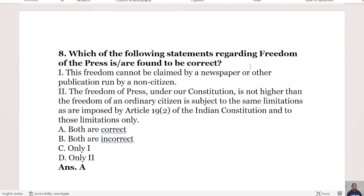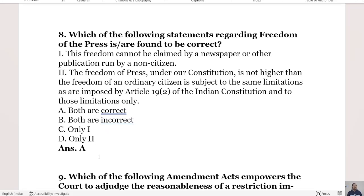Which of the following statements regarding freedom of the press are correct? Statement 1: the freedom cannot be claimed by a newspaper or publication run by a non-citizen. Statement 2: the freedom of the press under our constitution is not higher than the freedom of an ordinary citizen and is subject to the same limitations imposed by Article 19 sub-clause 1(a) and sub-clause 2. Option A is both are correct. The right answer is Option A.